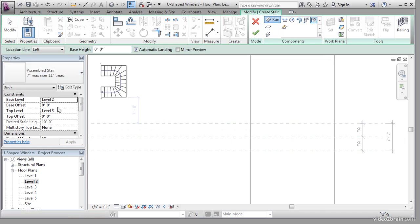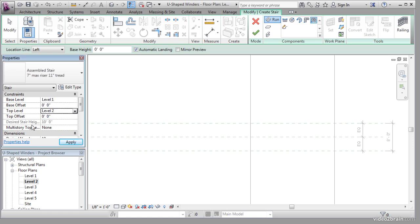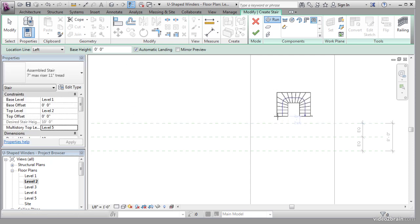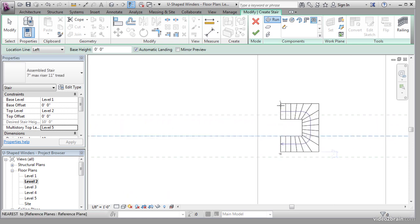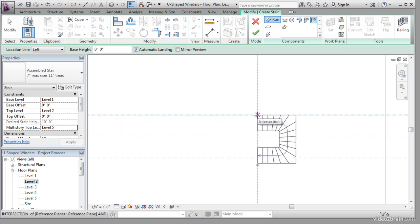In the Properties dialog, change the Base Level to Level 1, the Top Level to Level 2, and the Multi-Story Top Level to Level 5. Again, hit your space bar to rotate it into the correct orientation. Place it along the reference plane in the intersection of the floor slab.